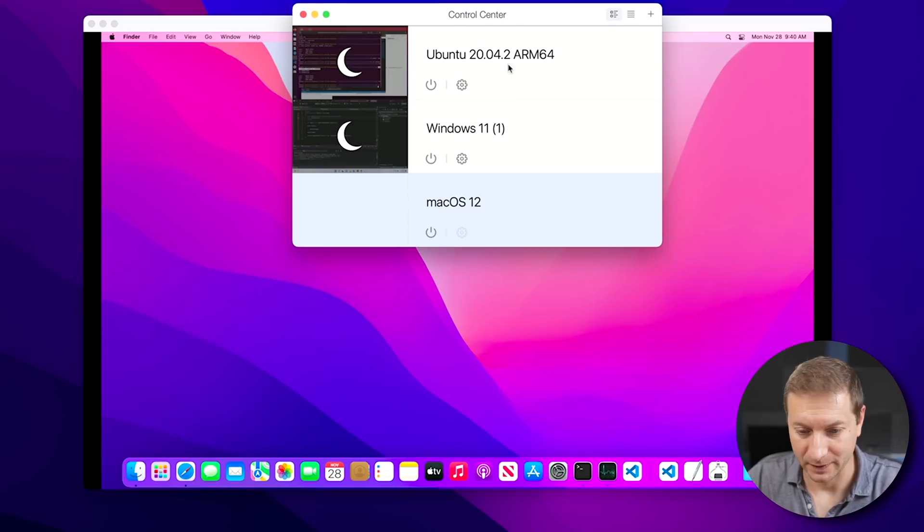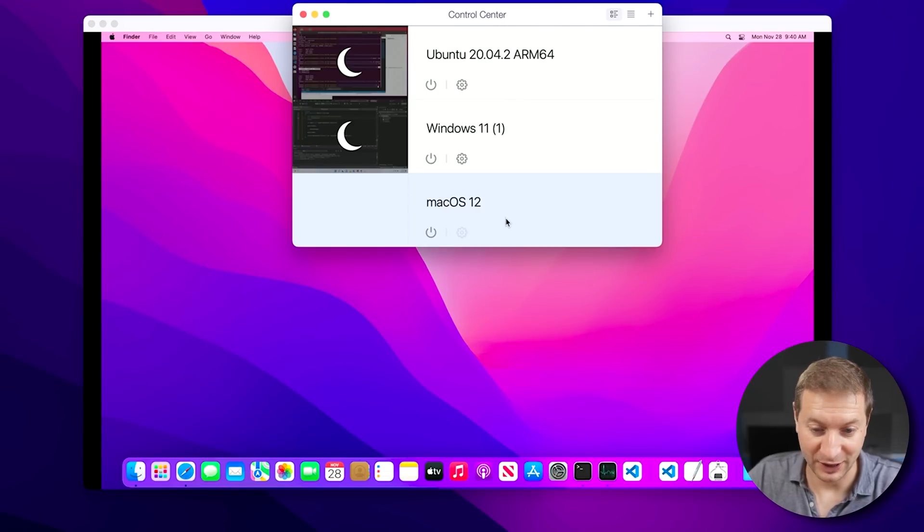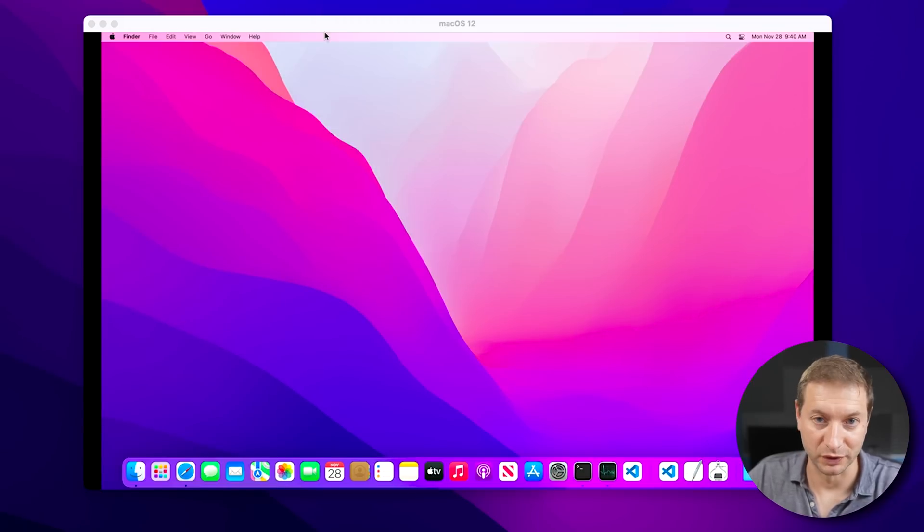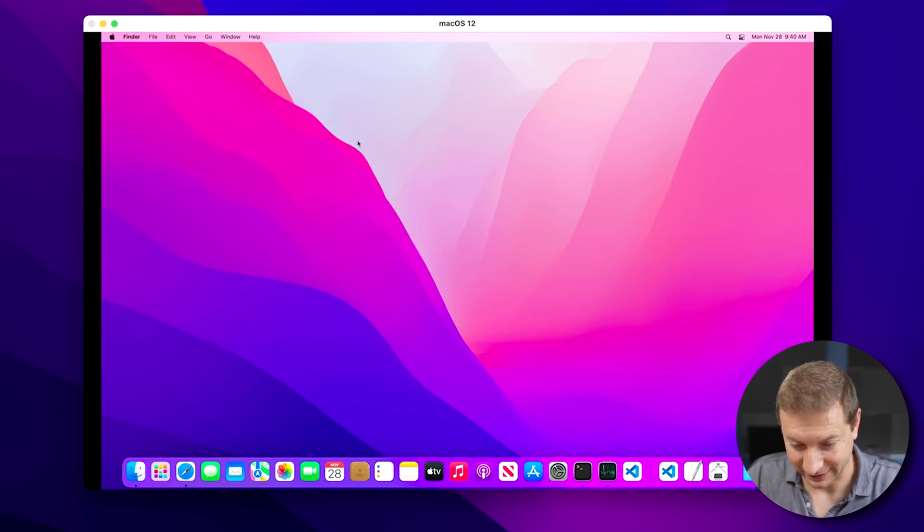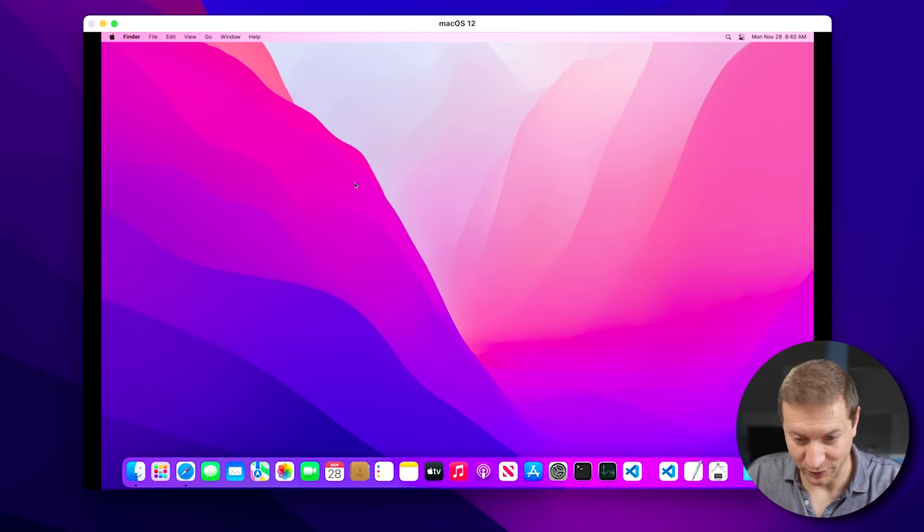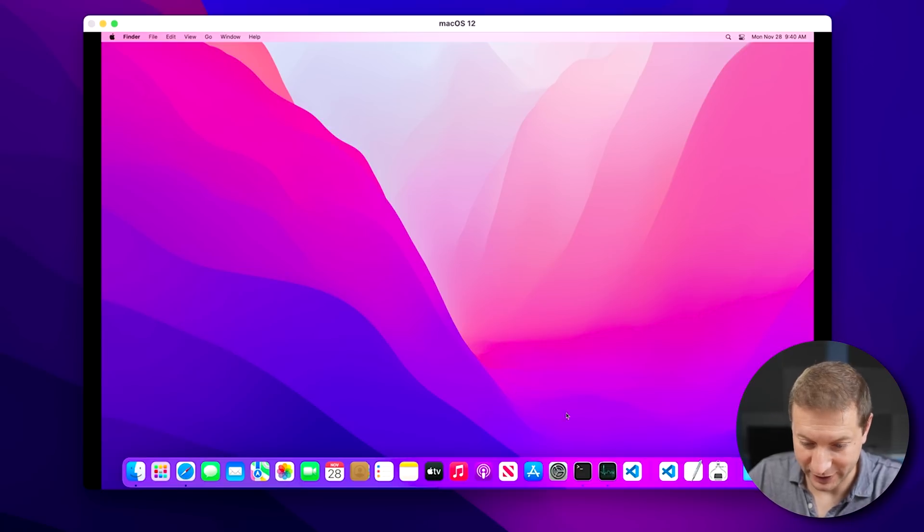And yes, with Parallels. This is not a sponsored video or anything. I just use this program a lot. I got Ubuntu here, I got Windows, and now I got macOS. Just really easy to install a new OS. And here it is. It's a virtual macOS right inside my macOS. It's the same OS.